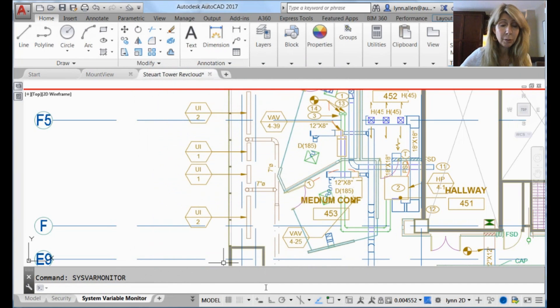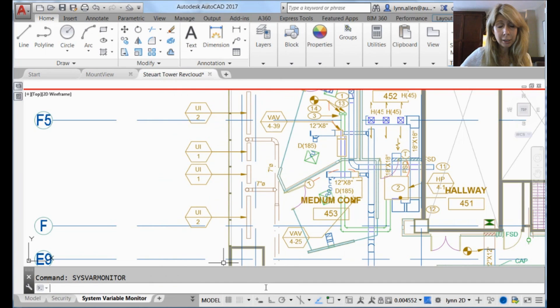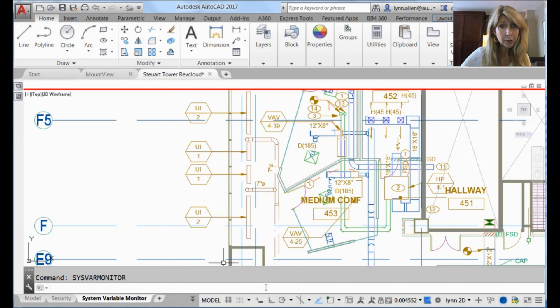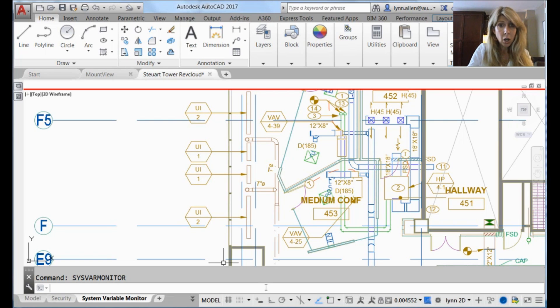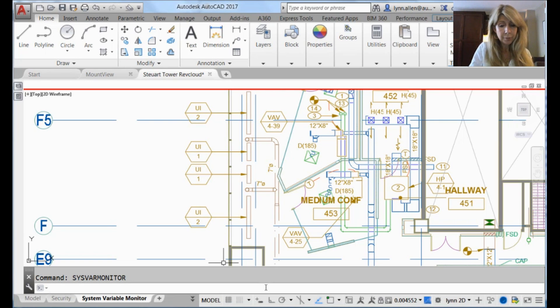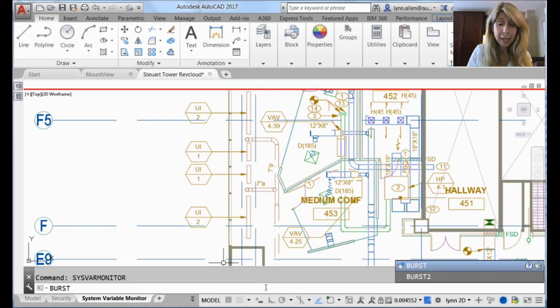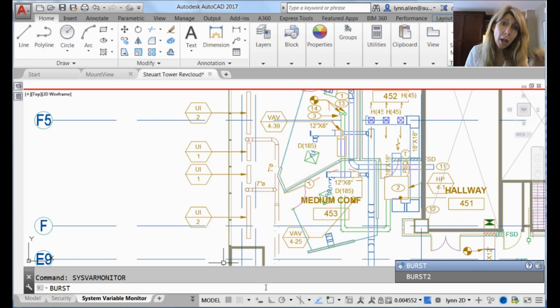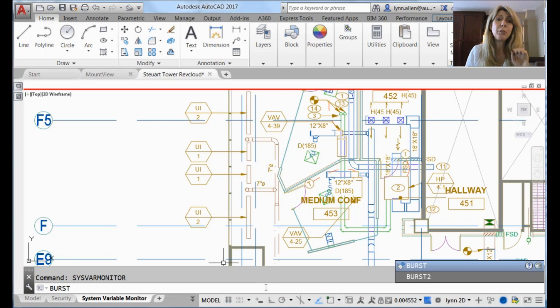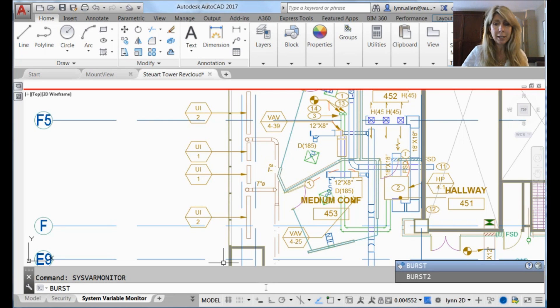Now I'm going to run a really bad LISP routine where they did not set the system variables back where they should. It's going to alter some very important system variables. It is taken after the Express Tool burst, which is a great command. It allows you to explode a block with attributes and keep the attribute value. Fabulous. Love that.